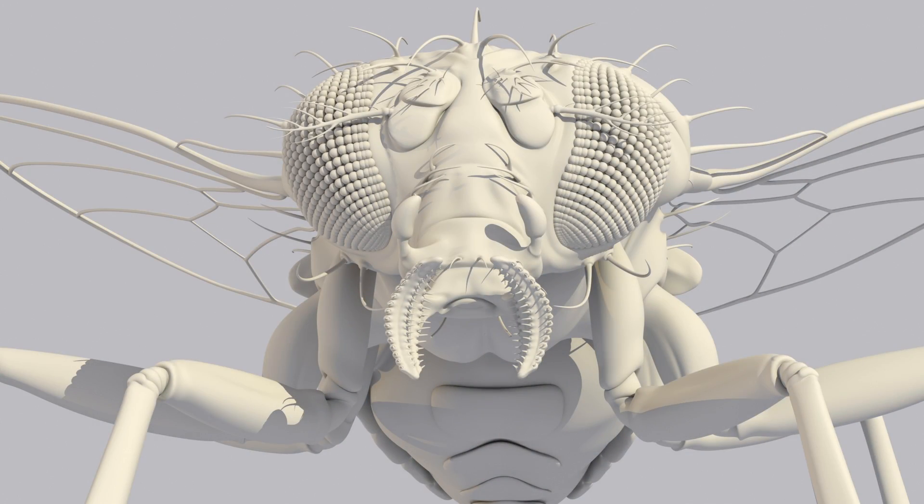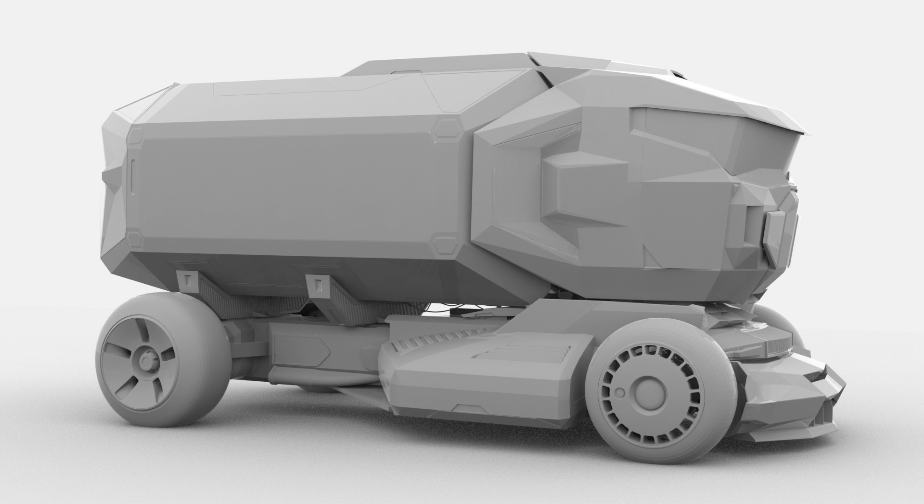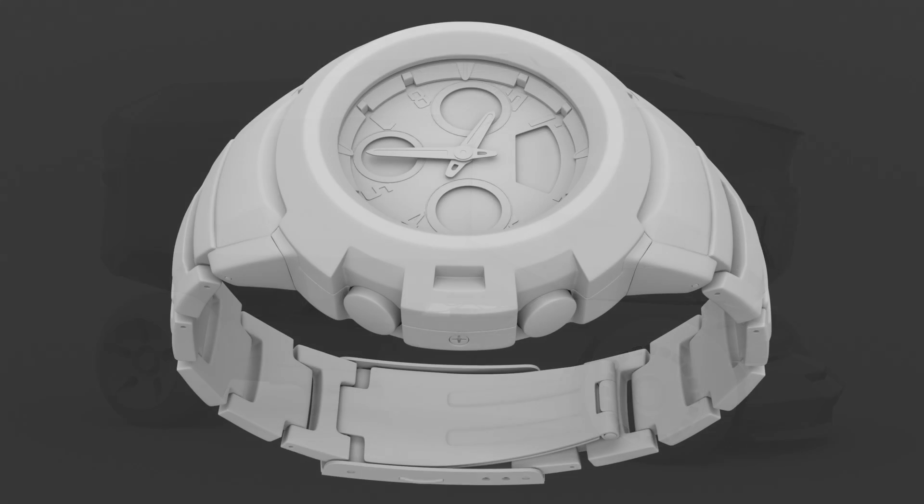Modo is an exceptional, universally recognized polygon and subdivision surface modeling application. Built on a philosophy of tools that enhance creativity, its toolset is mature, fast, and easy to understand.